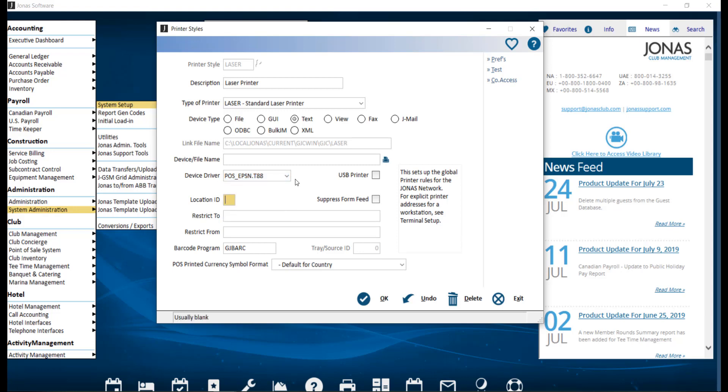If you need to, you can use the restrict to and from and these fields are mutually exclusive. You can use these fields to show slash hide the list of printer styles to each of the various Jonas workstations in your system. If you have a lot of workstation IDs to enter, you may omit the commas between the IDs as the max length of the list is 40 characters.